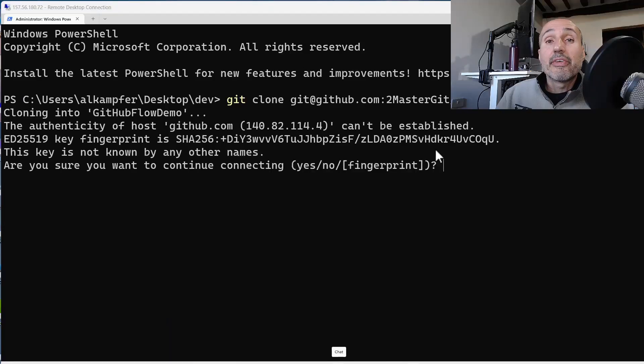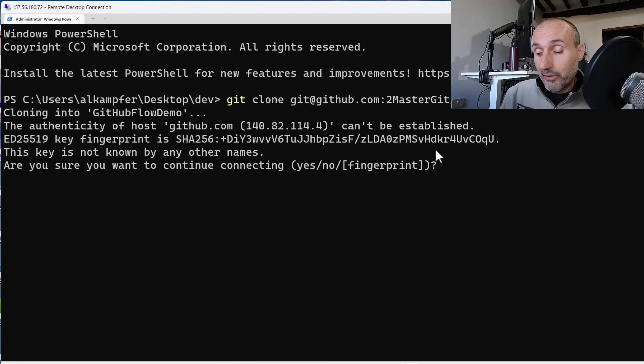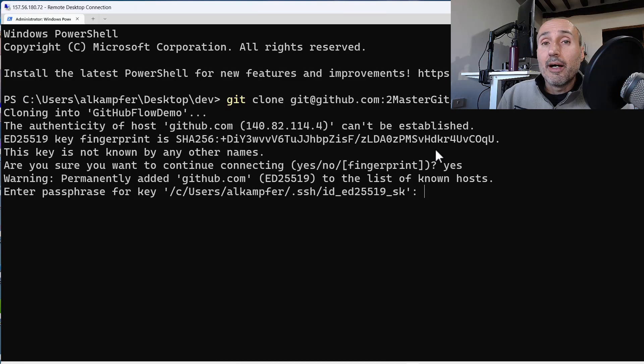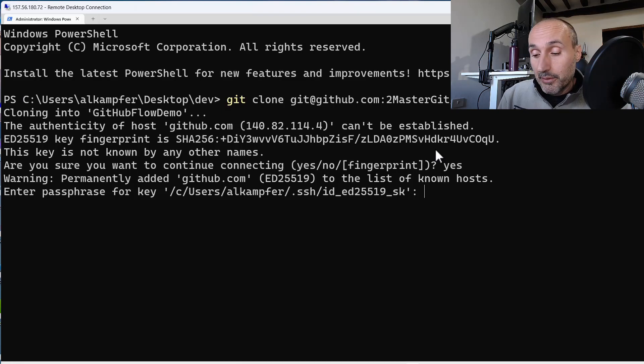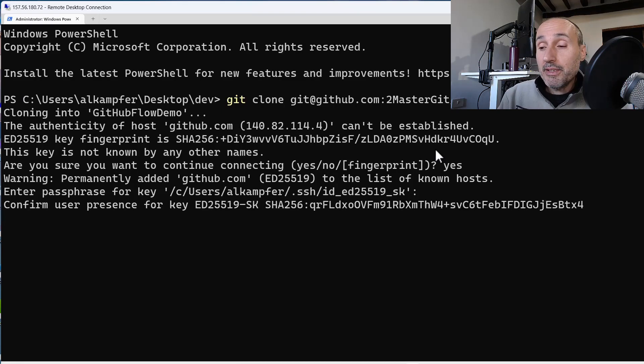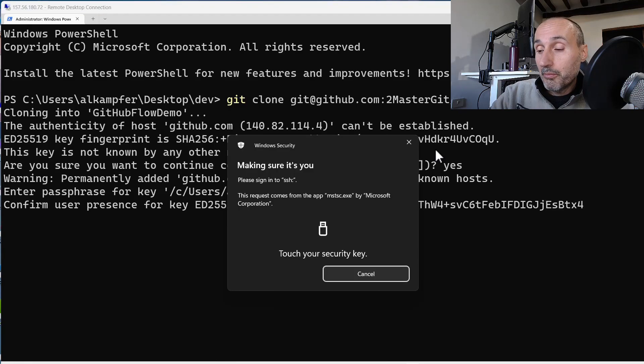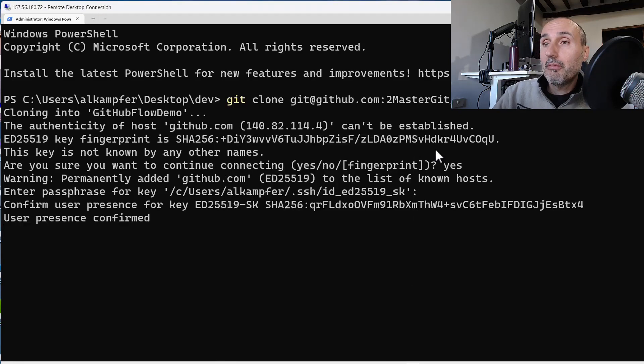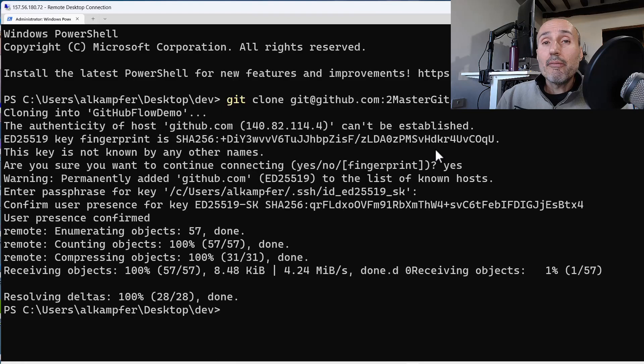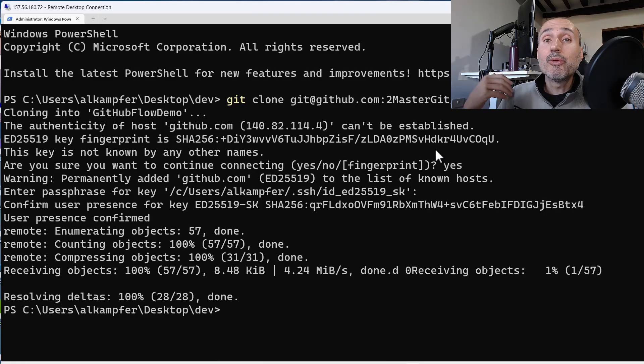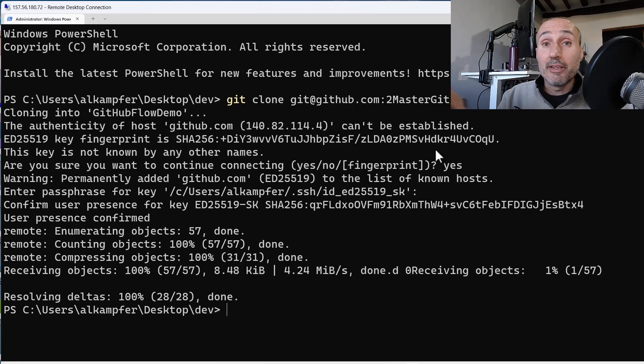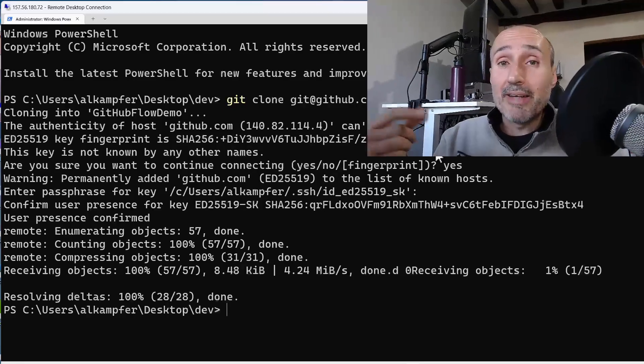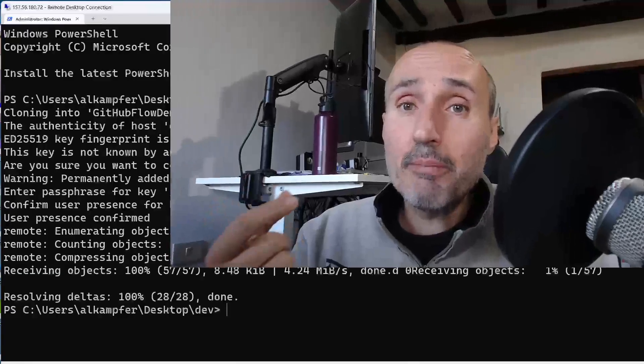Since I verified that the fingerprint is okay, I can tell yes, continue. And I can now pass my passphrase and I need to touch my key and my presence is confirmed. So the good part is I was able to verify that GitHub is indeed GitHub, and GitHub verified that I have my private key inside my YubiKey.